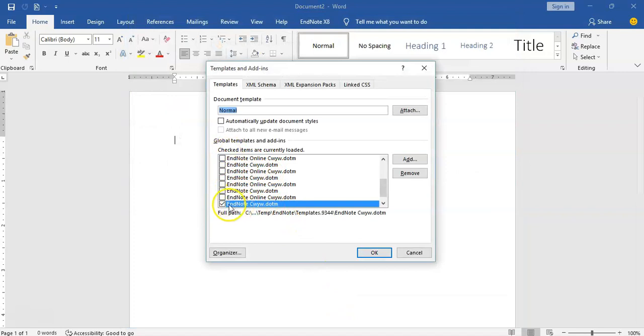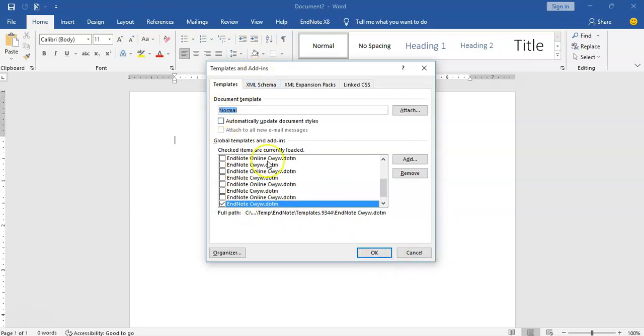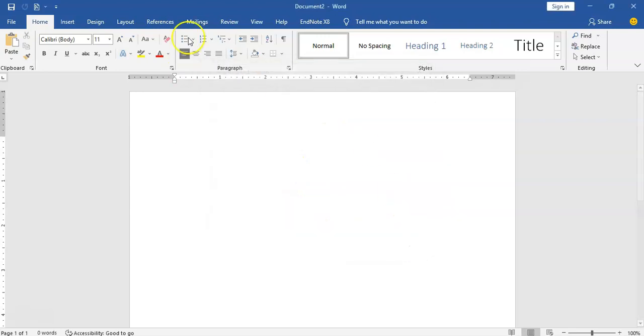And you can see that EndNote is selected here already. EndNote is selected here. So once it's selected, click on OK.